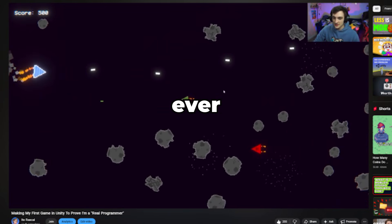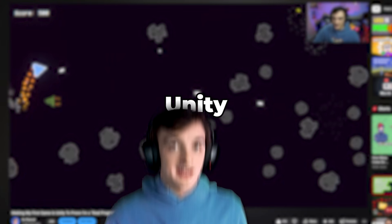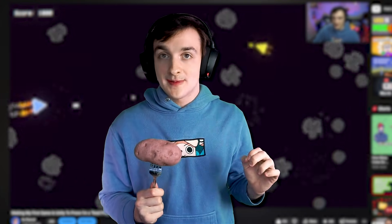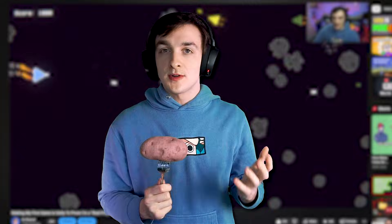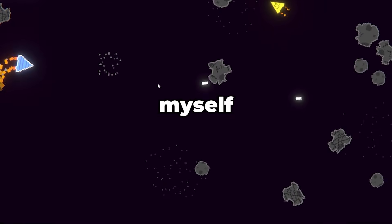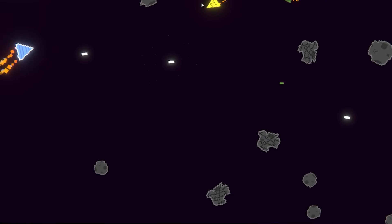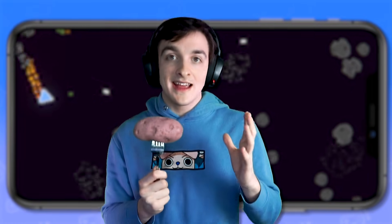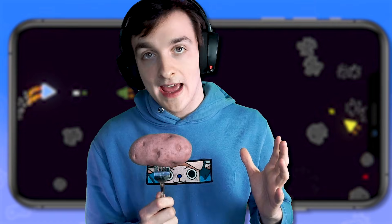Recently I made my first ever game in Unity and it honestly turned out a lot better than I expected for just a couple days of work. But now I want to challenge myself again and turn that game into a mobile game so that I can get that mobile game money.